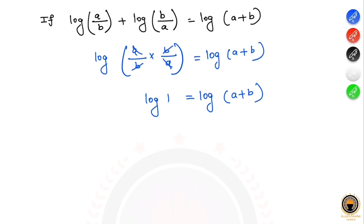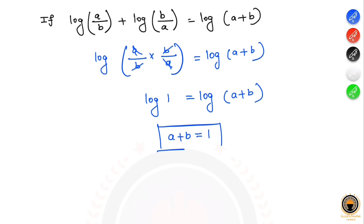Cancelling log from both sides, a+b equals 1. So the final answer is a+b equals 1.